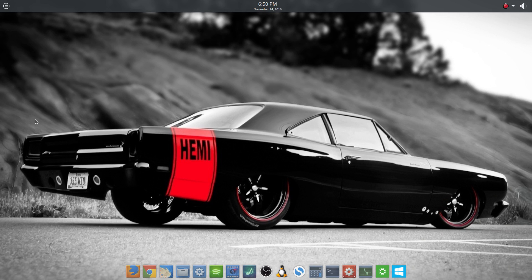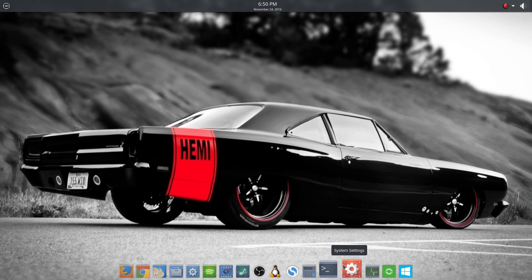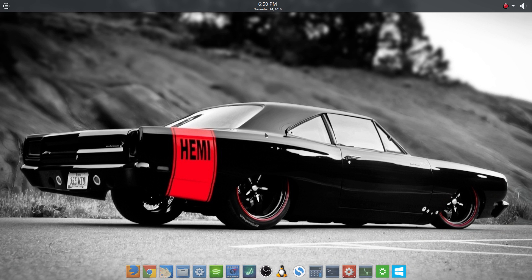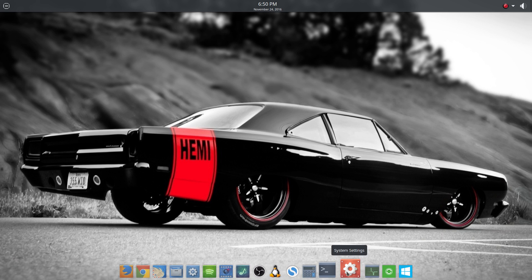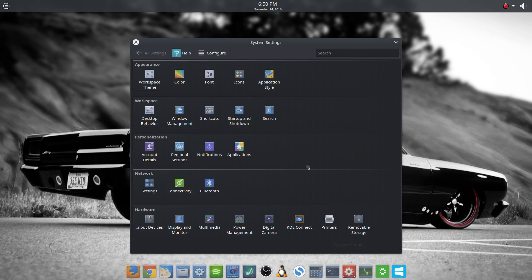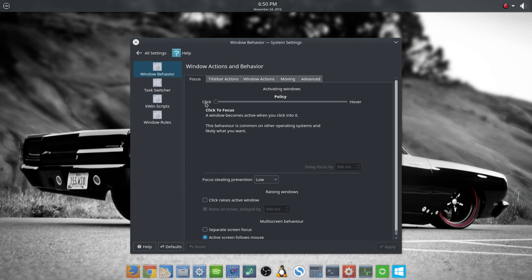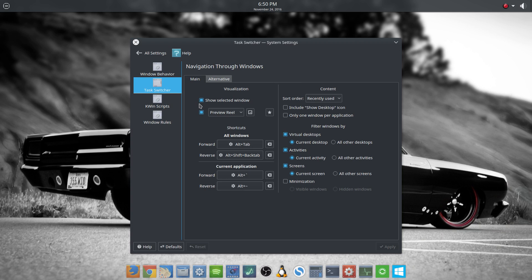Big Daddy here with another video in the series of customizing KDE Plasma 5. In the last video we got through window management — well, we didn't get through window management, which is why the hemi is still sitting in the driveway. So we're going to continue on; we had got through windows behavior and we're off to the task switcher.